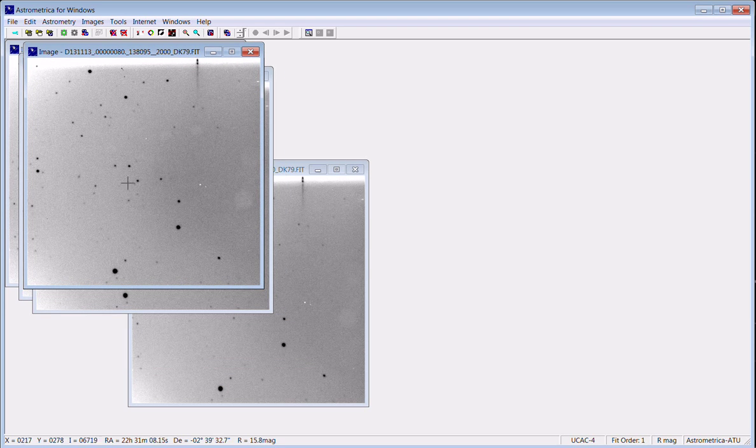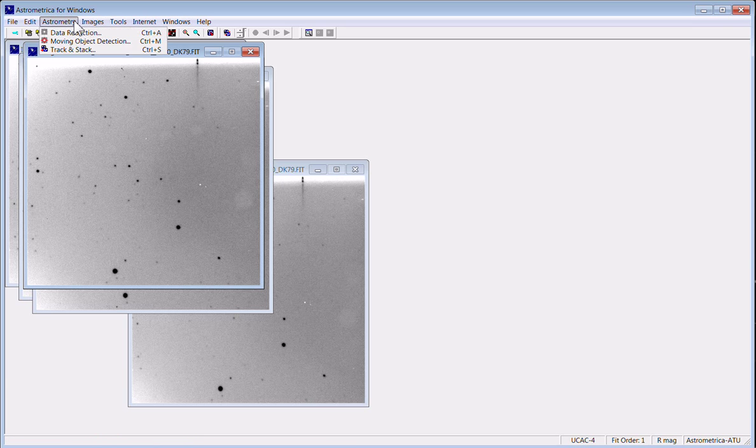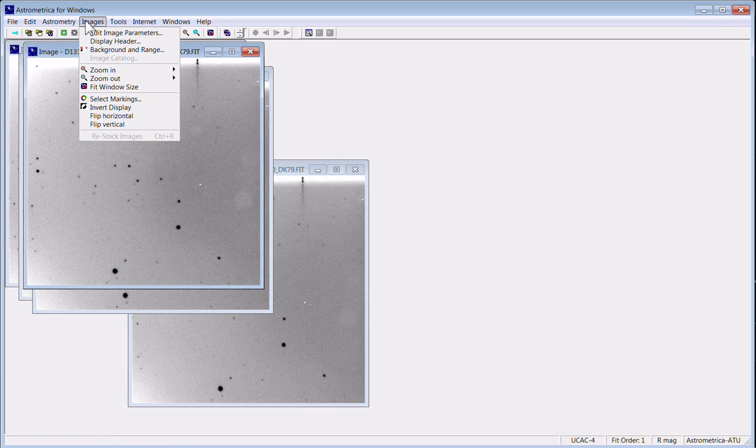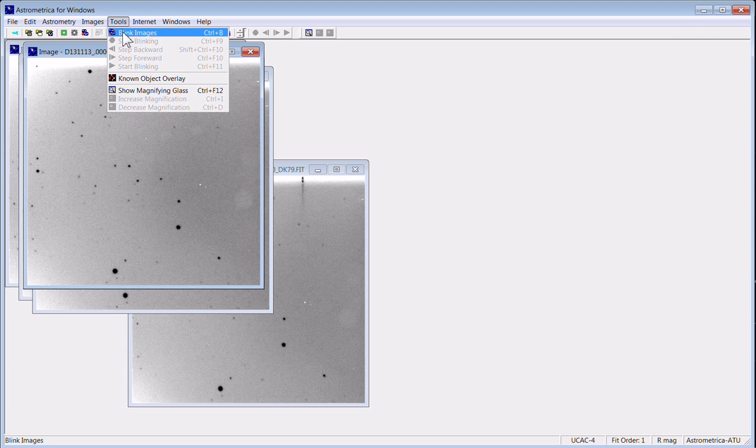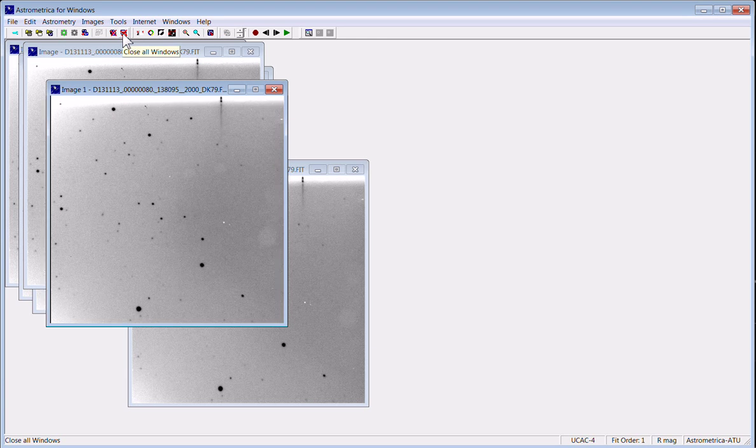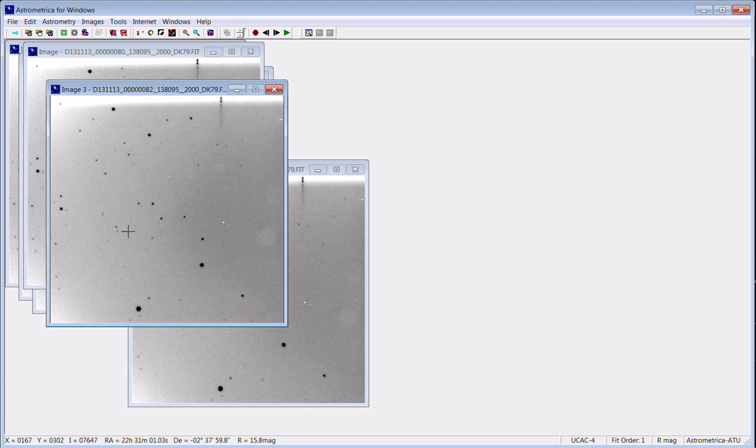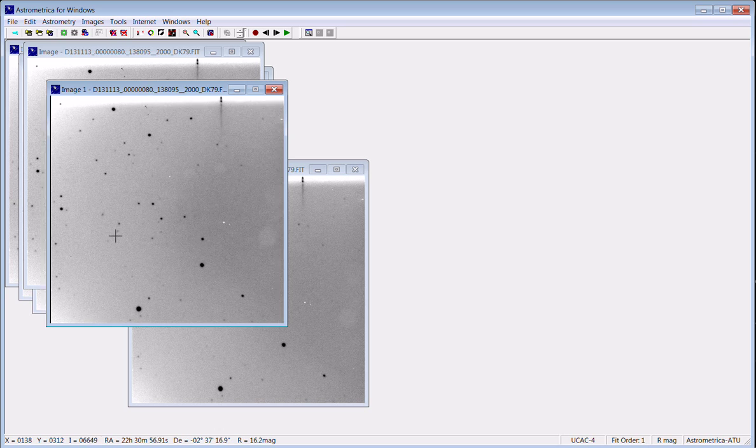One of the things that's neat about this Astrometrica software is it allows you to blink the images so you can pretty quickly tell where the objects of interest are that are moving amongst the background stars, and there's our asteroid right there.